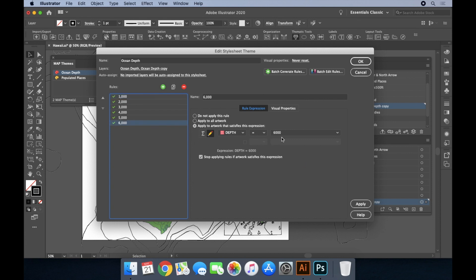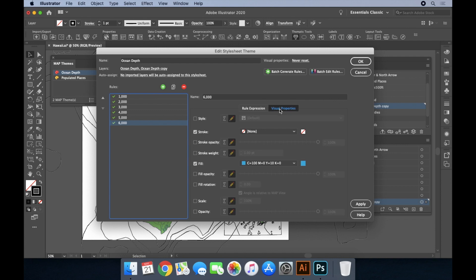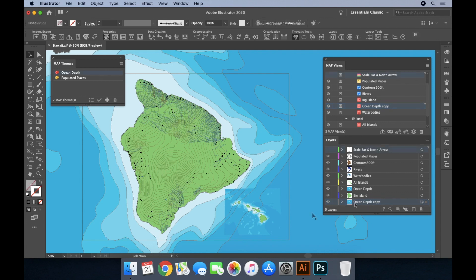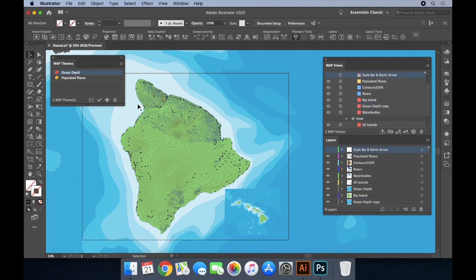On the other hand, features with a depth value of 6000 meters will have their fill set to dark blue, indicating deeper waters. Since both ocean depth layers were selected for the stylesheet, both layers are instantaneously updated when the theme is applied.